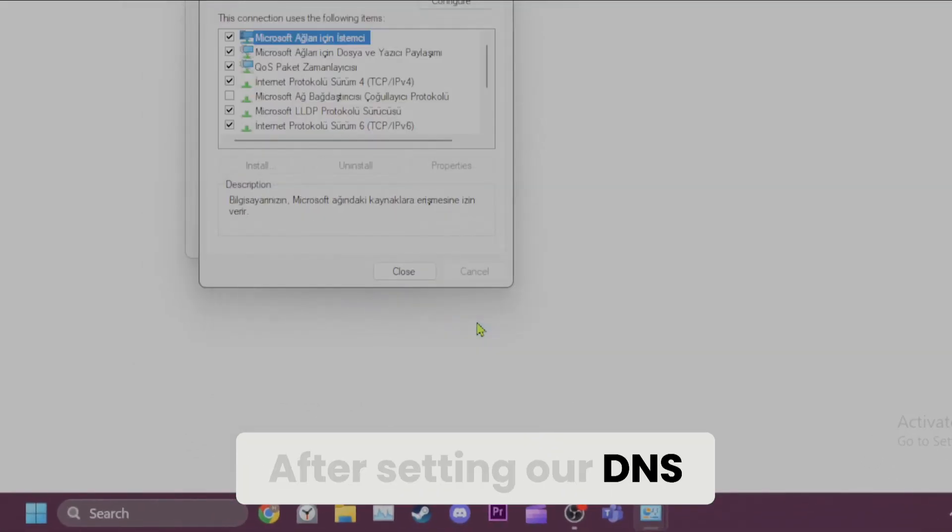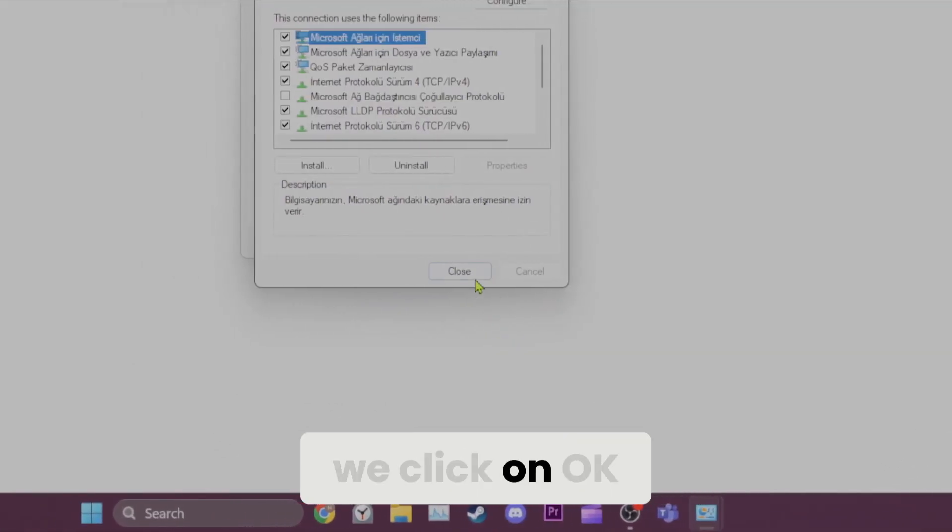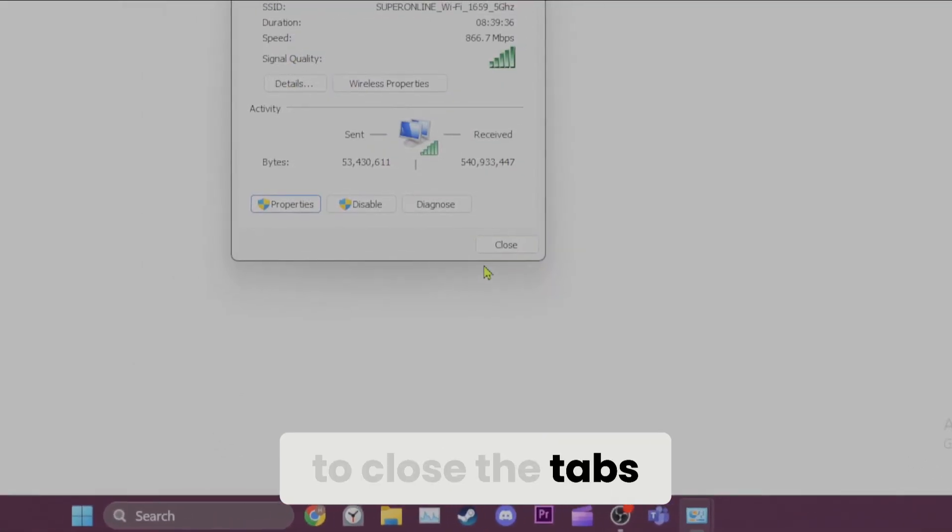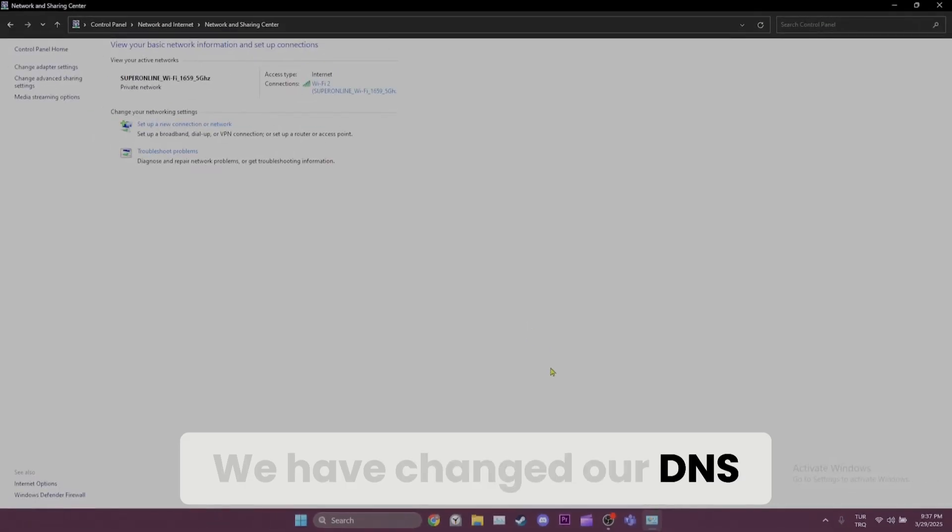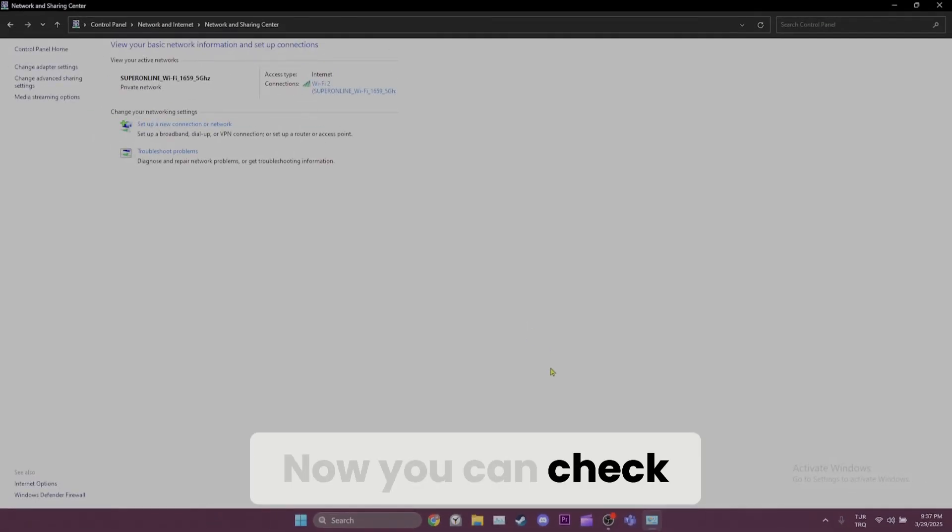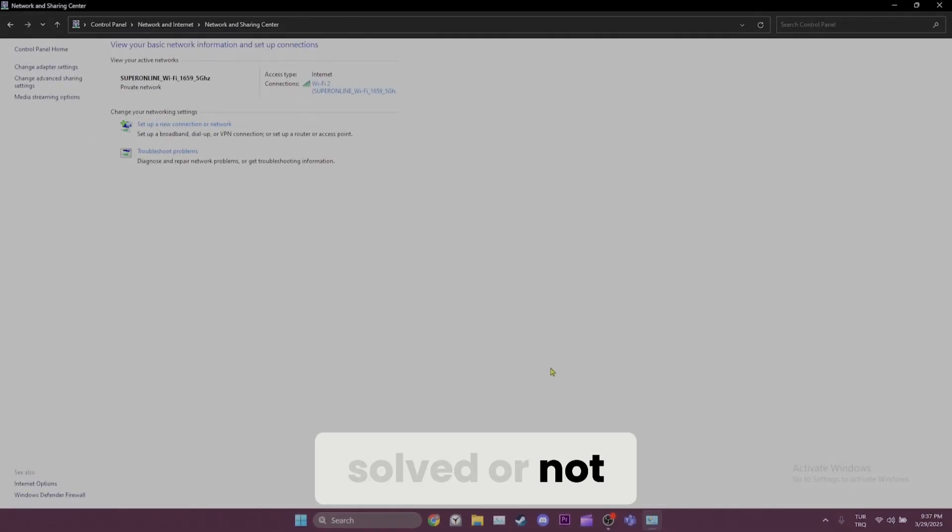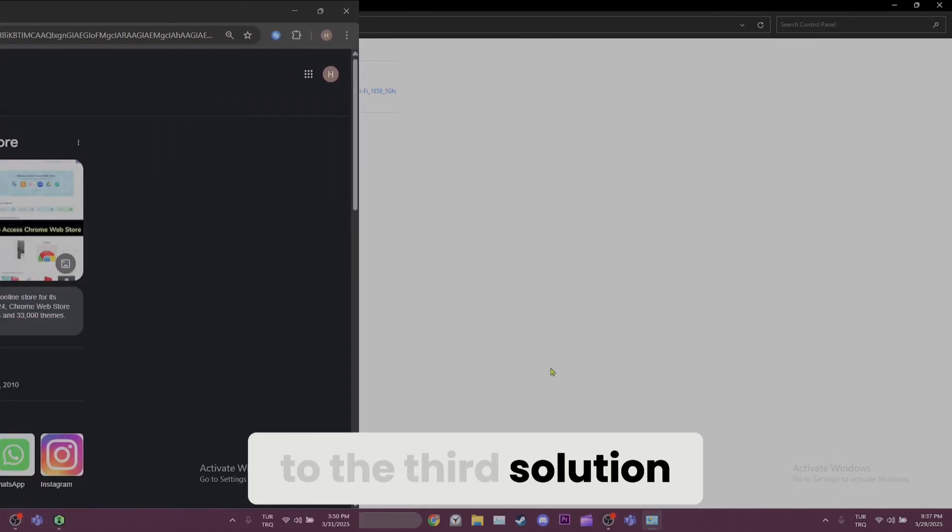After setting our DNS, we click on OK to close the tabs. We have changed our DNS. Now, you can check if the problem is solved or not. If you continue to have the problems, we will move on to the third solution.